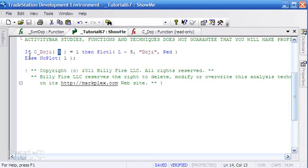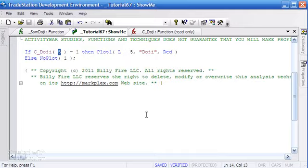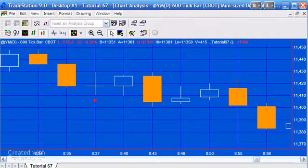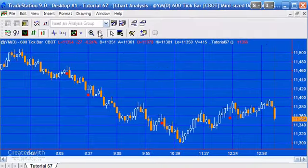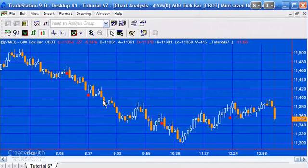The little show me study I wrote here simply says if c_doji with the five is equal to one, then plot a little red dot at low minus five. If it's not equal to one, then no plot.